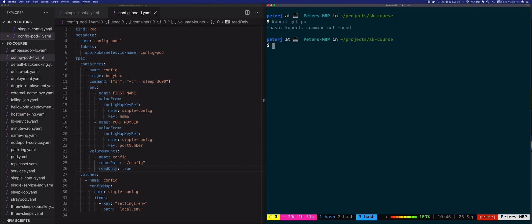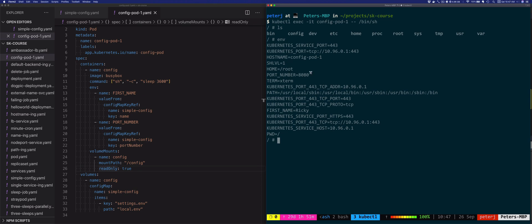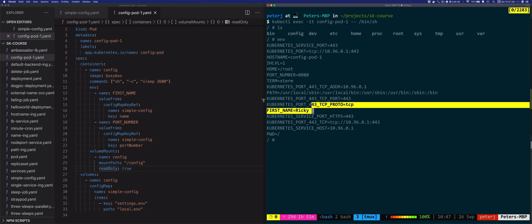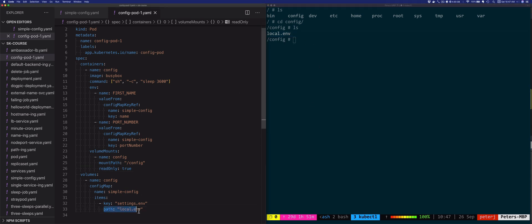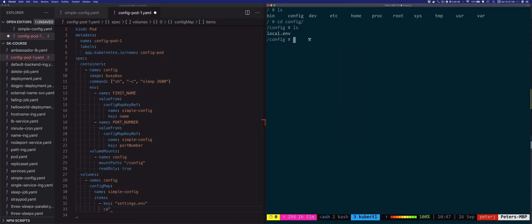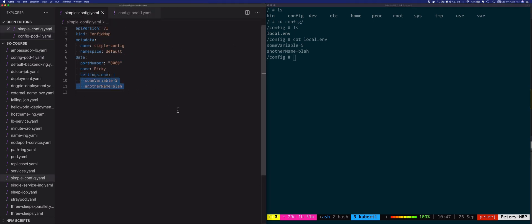The pod is up and running. We'll exec into it with kubectl exec -it config-pod-one /bin/sh. The PORT_NUMBER and FIRST_NAME environment variables are still here. Now doing ls, notice there's a config folder — going inside, there's a local.env file. If we cat that file, we see some_variable=file5 and another_name=blah, which are the exact values we had in our ConfigMap.